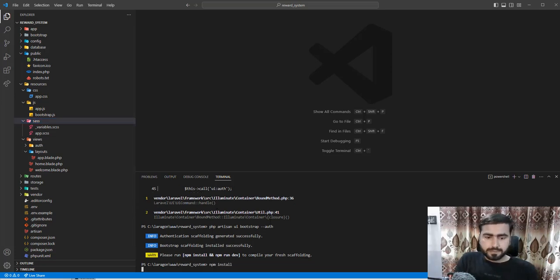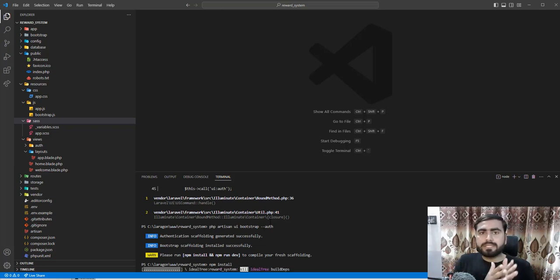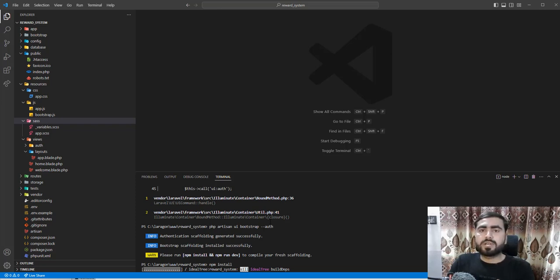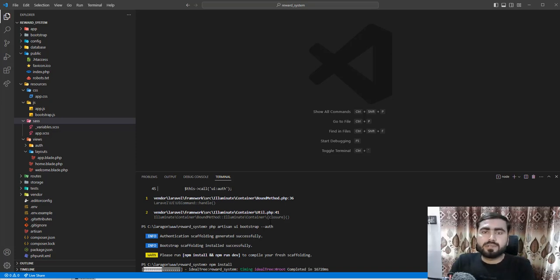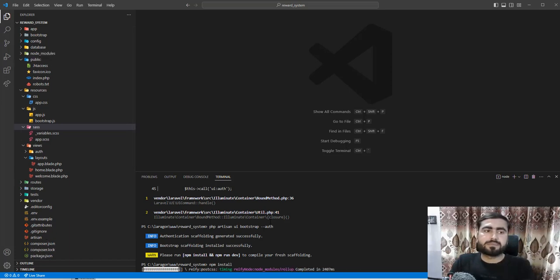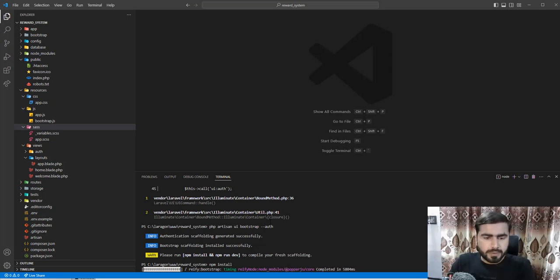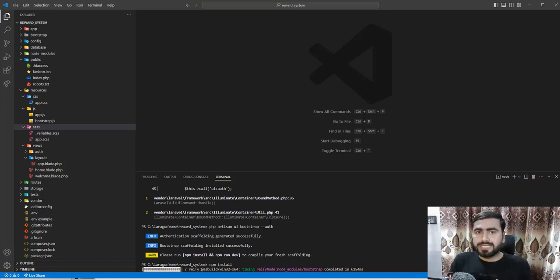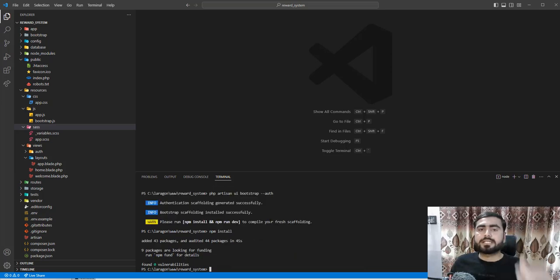Let's first run npm install, and after that we'll run npm run dev. Let me explain the difference between npm run dev and npm run build. npm run dev is used when your application is in the development phase — for example, you are actively making changes to your files. npm install is still executing, so let's wait. If you want to see changes reflected at runtime, you need to keep npm run dev running in the background because it compiles assets in real time.